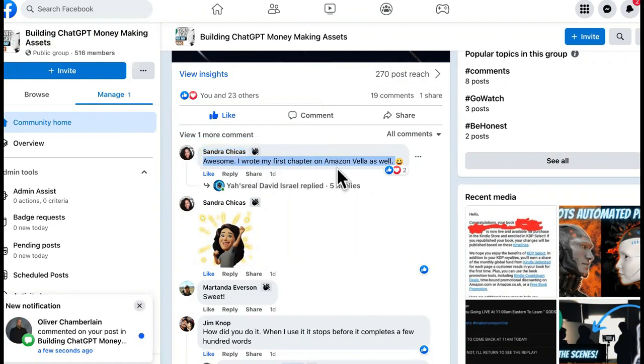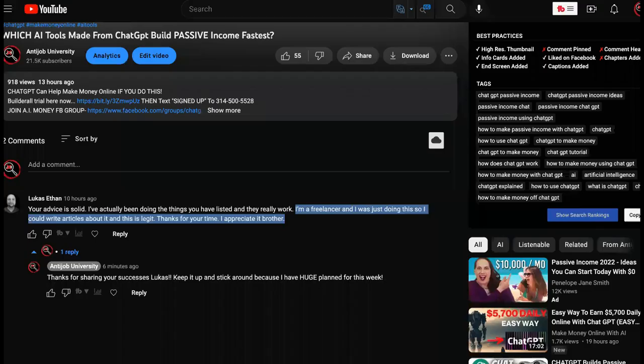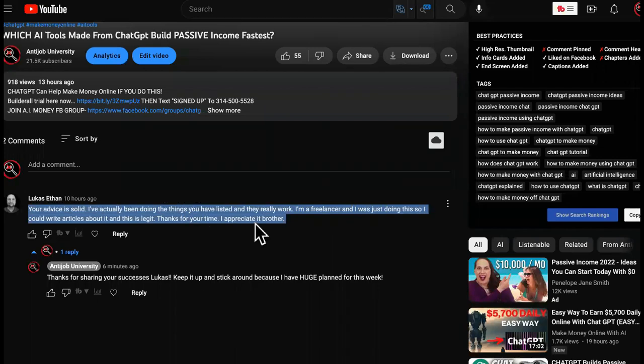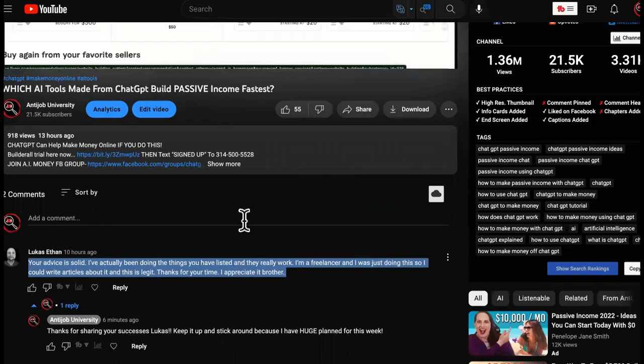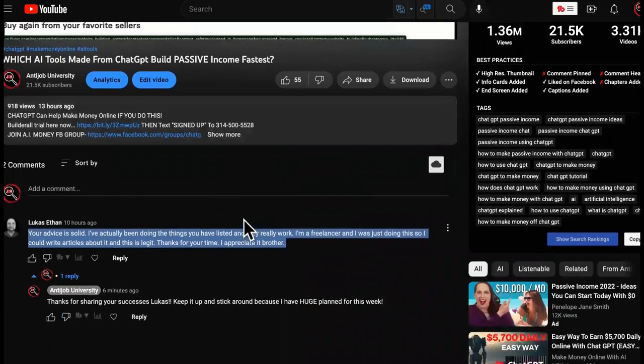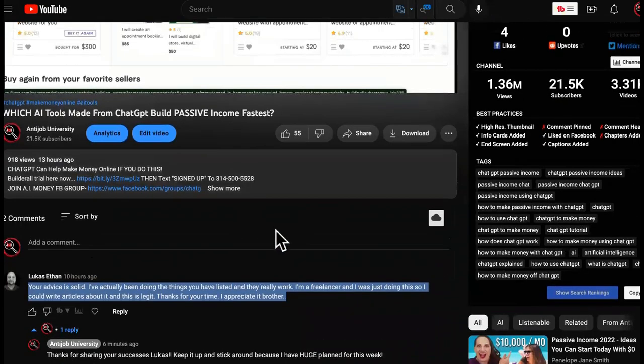I wrote my first chapter on Amazon Vella. Okay, so then we come over here. We have another brother says your advice is solid. I've been actually doing the things that you have listed and they really really work. I'm a freelancer and was just doing this but it's legit. Thanks for your time. So why am I showing you guys this?